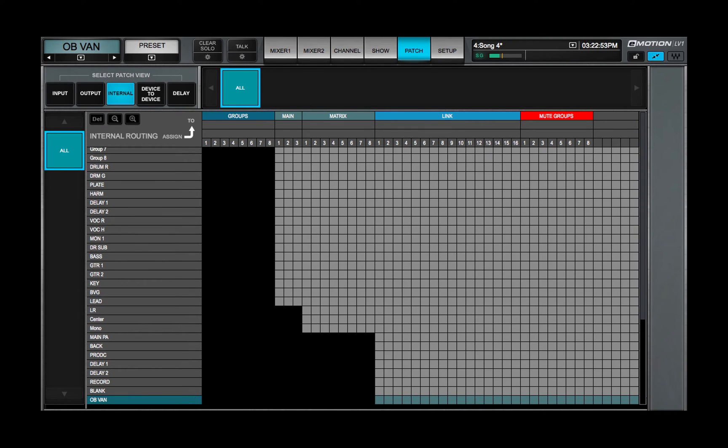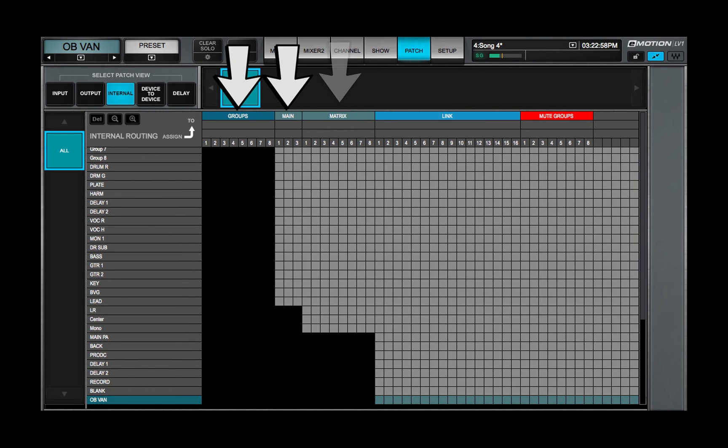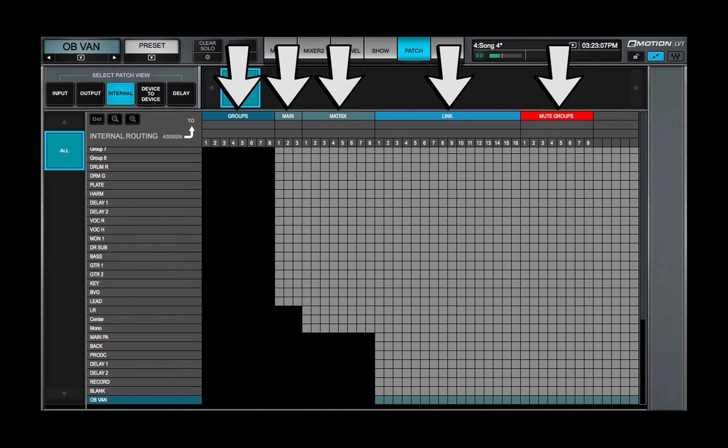These can be patched to groups, main outs and matrix. You can also use the internal routing view to assign channels to links and mute groups.